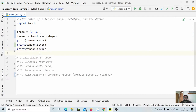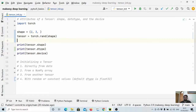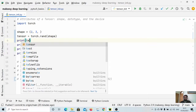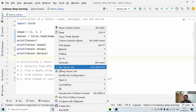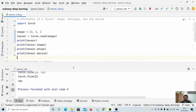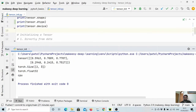Let us run and see. We can see it has two rows and three columns. When we print the shape, it shows two by three. The data type of this tensor is float, and it is on CPU.